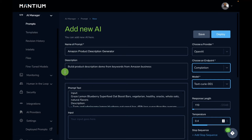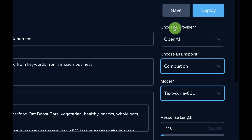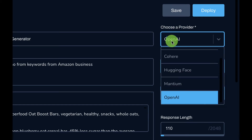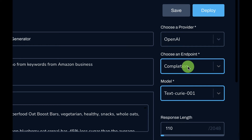You have the name of your prompt and a description of the application — we want to build a product description generator for the Amazon platform. On the right side, choose the provider. We're working with the OpenAI GPT-3 model, so select OpenAI from the list of models Mantium supports. Also choose an endpoint — we're going to work with the completion endpoint, which serves the completion use case.